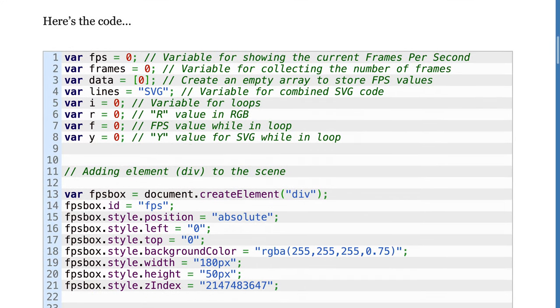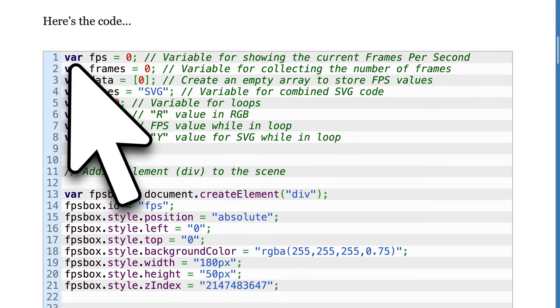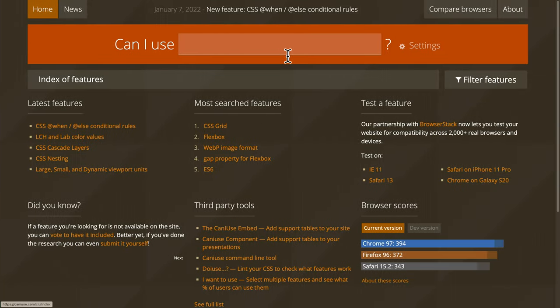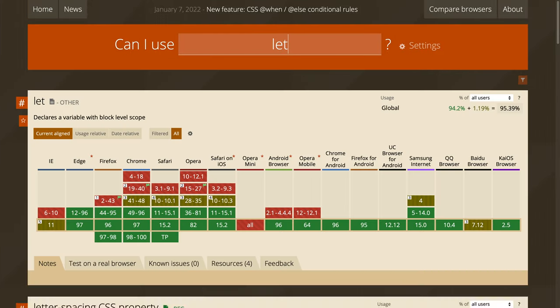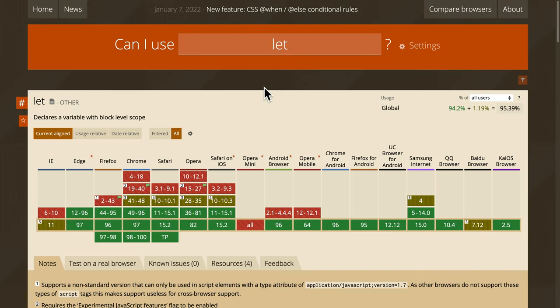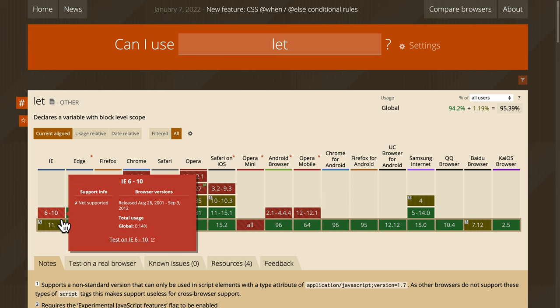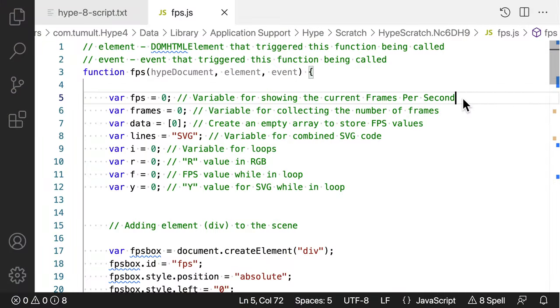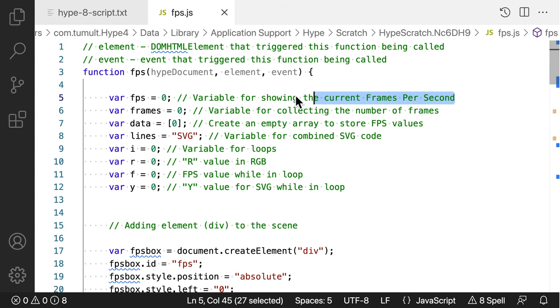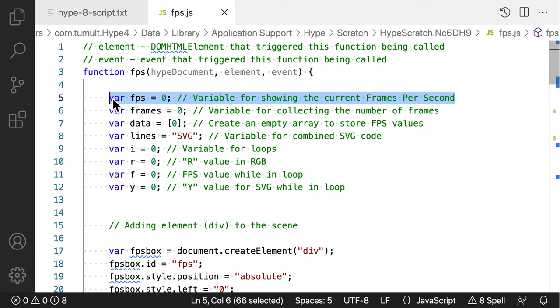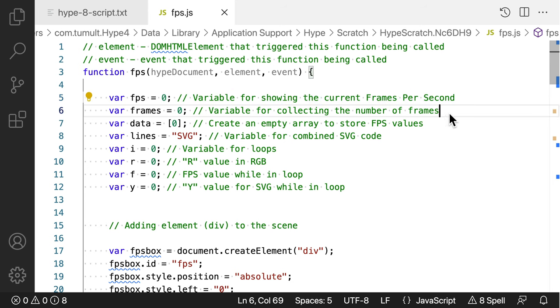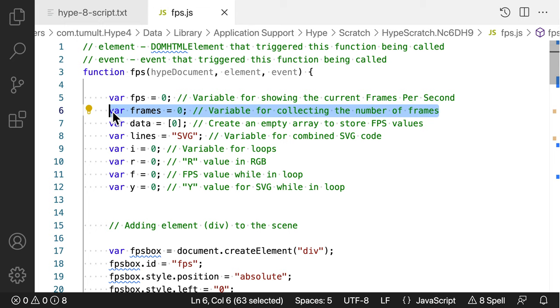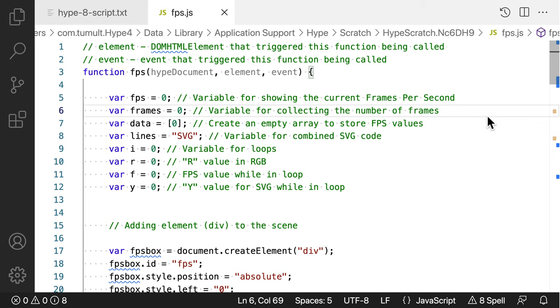I might not use var, but Hype still supports old versions of Internet Explorer. So if your litmus test for good code is the appearance of var, know that there is a reason it's being used here. This explains the block of code at the top. I'm just creating the names of the variables. There are comments on each line that explain the purpose of each variable.